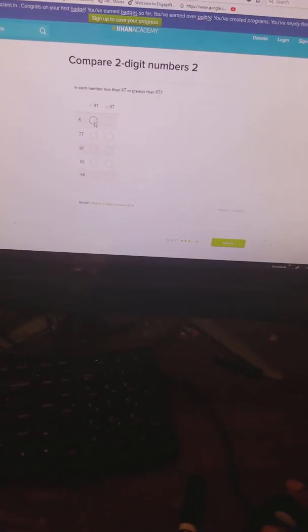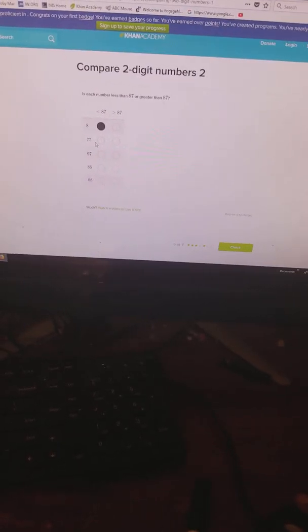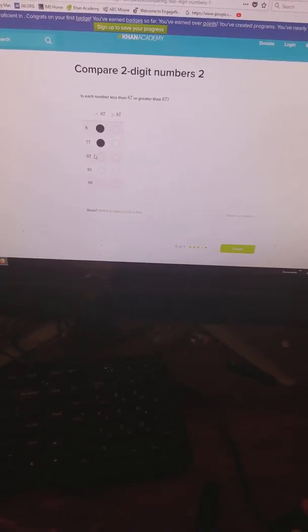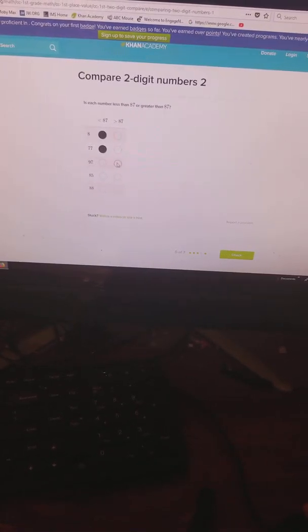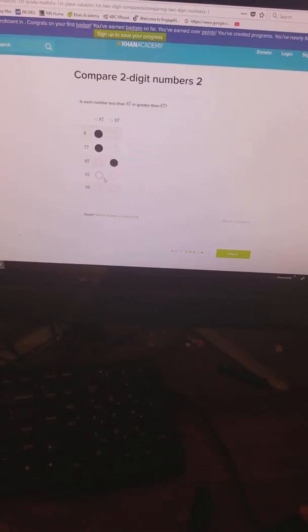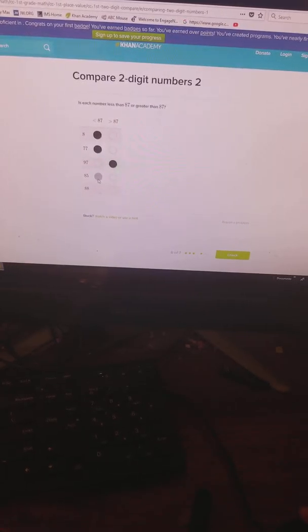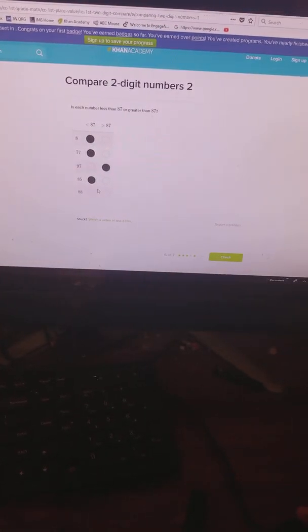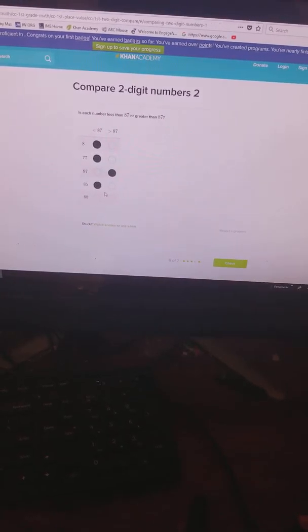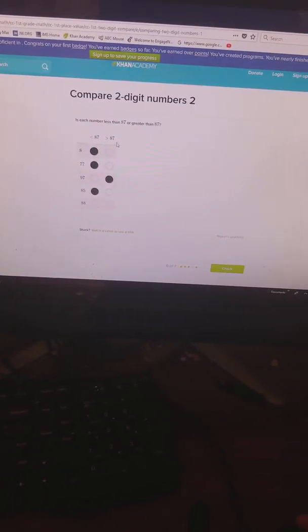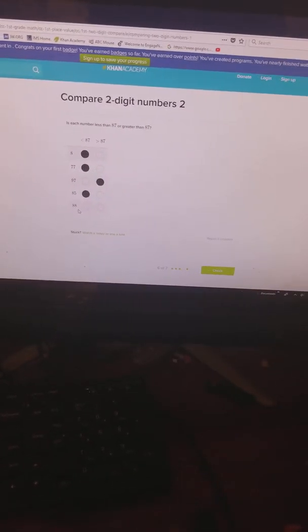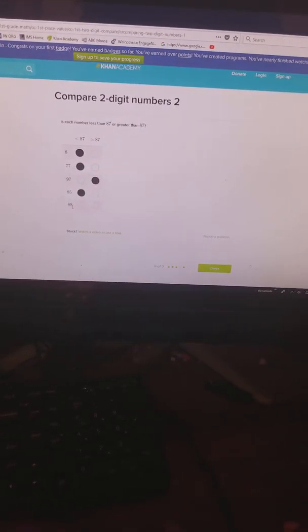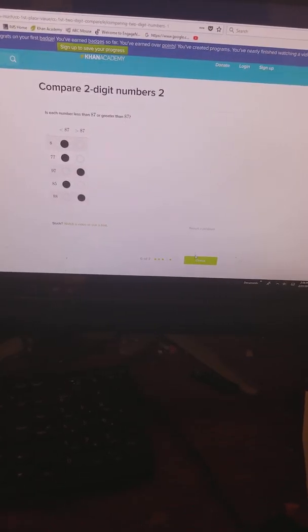Right, okay. So 77 less than, okay. 97 greater than, 85 less than. What about 88? Let me think. So you got 87 and 88. Is 87 greater than? Greater than, all right.